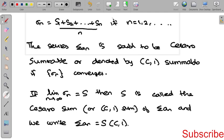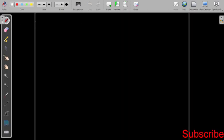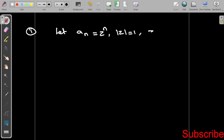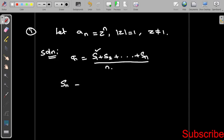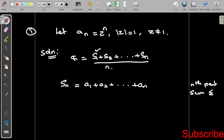Now we can do a problem on Cesàro summability. For the first example, let aₙ equal zⁿ, where the absolute value of z is not greater than 1 and z is not equal to 1. We already know that σₙ equals S₁ plus S₂ plus ... plus Sₙ divided by n, which should converge. First, we find Sₙ, which is a₁ plus a₂ plus ... plus aₙ, the nth partial sum of the series.